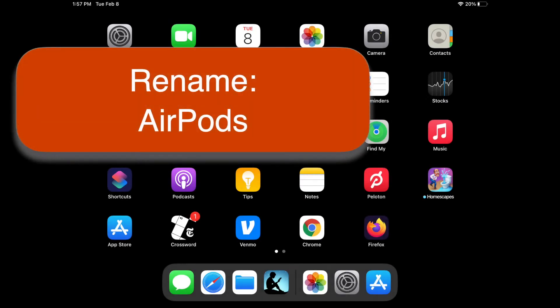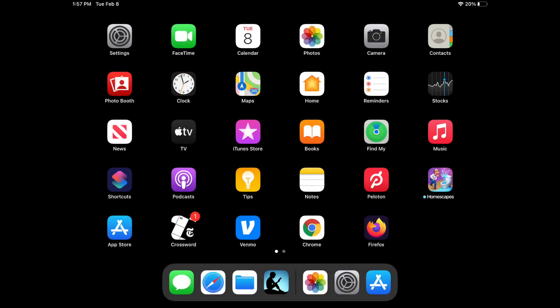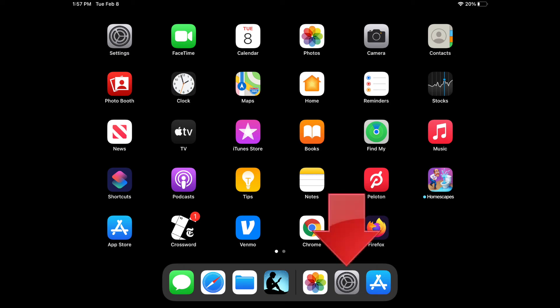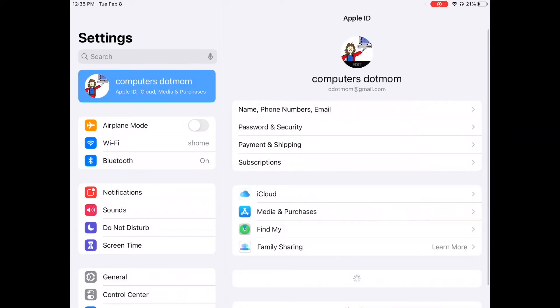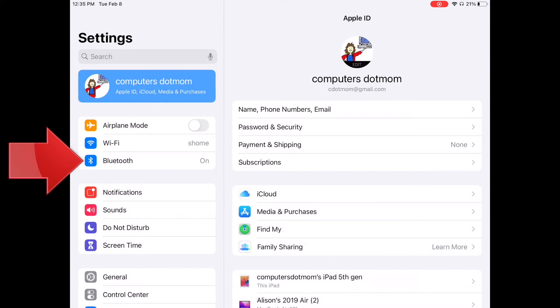And finally, for AirPods, grab an iPhone or iPad that is already paired with the AirPods and put your AirPods in your ears. Now we need to make sure that they're connected. On the iPhone or iPad, open the Settings app as we did before, but this time, select Bluetooth.